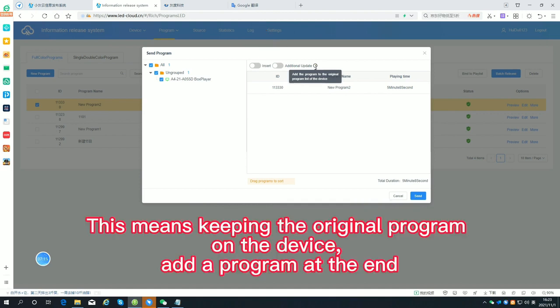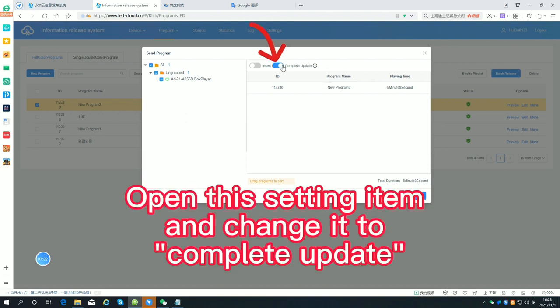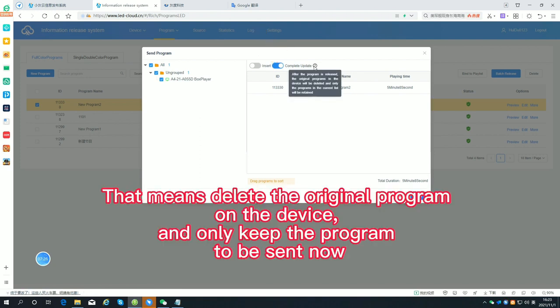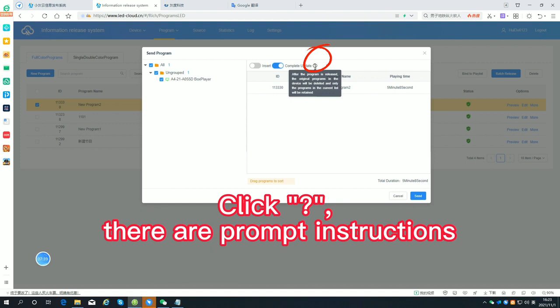Additional update means keeping the original program on the device and adding the new program at the end. Open the setting to change it to complete update, which deletes the original program on the device and only keeps the program being sent now. Click the question mark for prompt instructions.